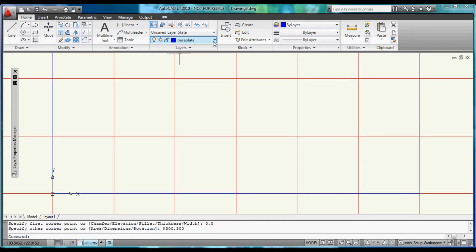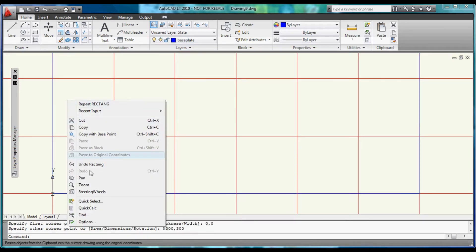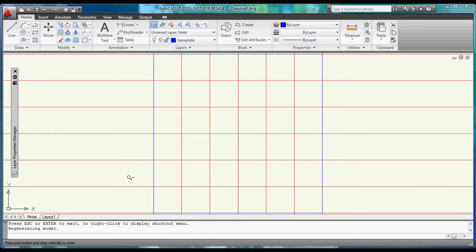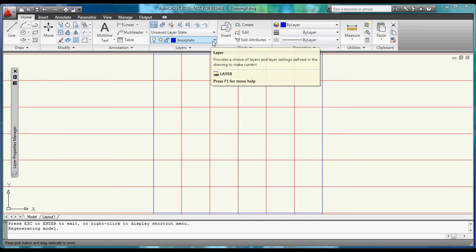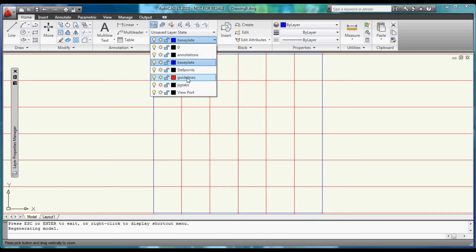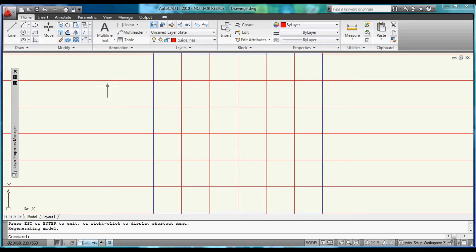Now let's select the Zoom command by right-clicking to bring up the menu. Right-click again and Zoom Extents to see our full work area. Switch back to the Guidelines layer. Exit Zoom command.